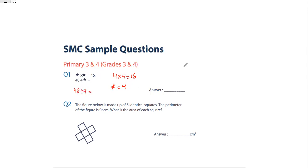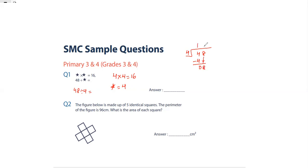So 48 divided by 4 — 4 ones are 4, bring down 8, 4 twos are 8, so 48 divided by 4 is 12. My answer is 12.